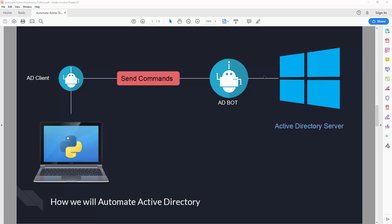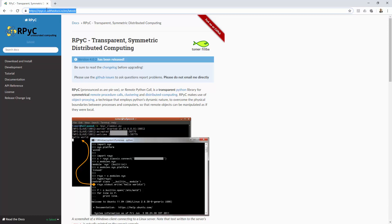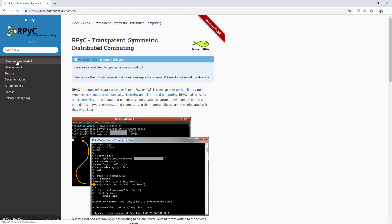The client can be anywhere — on your laptop, desktop, or anywhere in your network that can access your Windows server. So let's start and create our Active Directory bot. Before that, we need to create a threaded server, and to do that I'm going to use a library called rpyc.